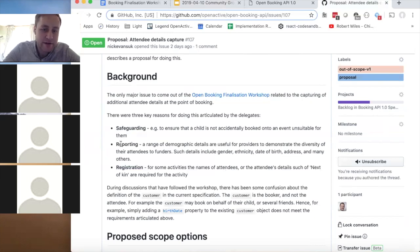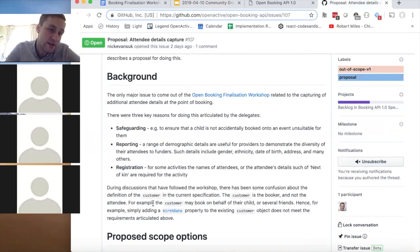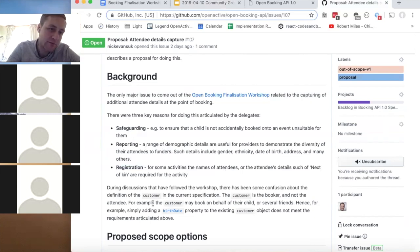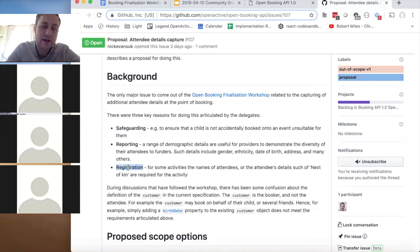After the workshop some people suggested just asking date of birth as an additional field — but that turns out to be problematic because the customer is the booker, not the attendee. The person booking might be the parent and the attendee might be the child. It's the attendee's information needed for reporting, safeguarding, and registration — not the booker's details. So we're talking about capturing attendee detail, which is different from what the spec currently supports.